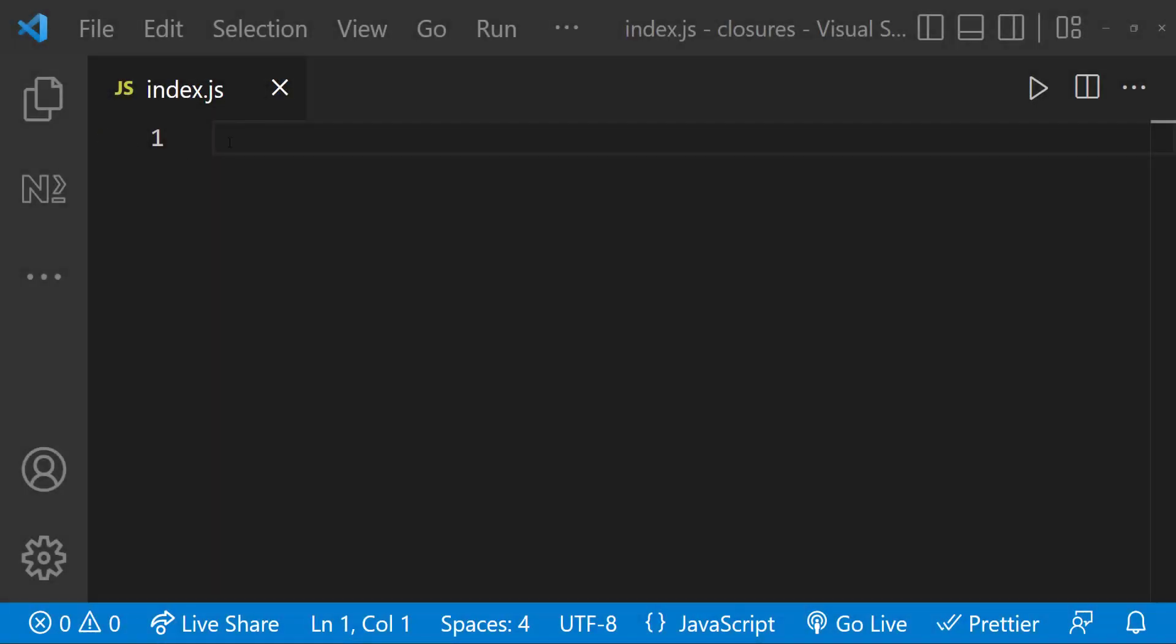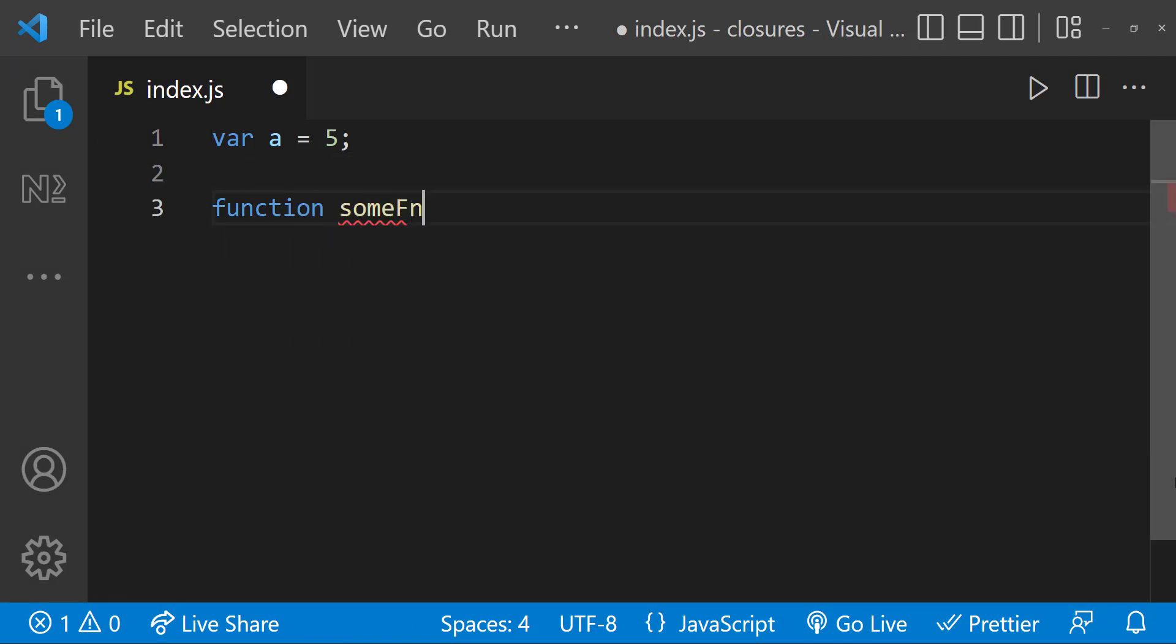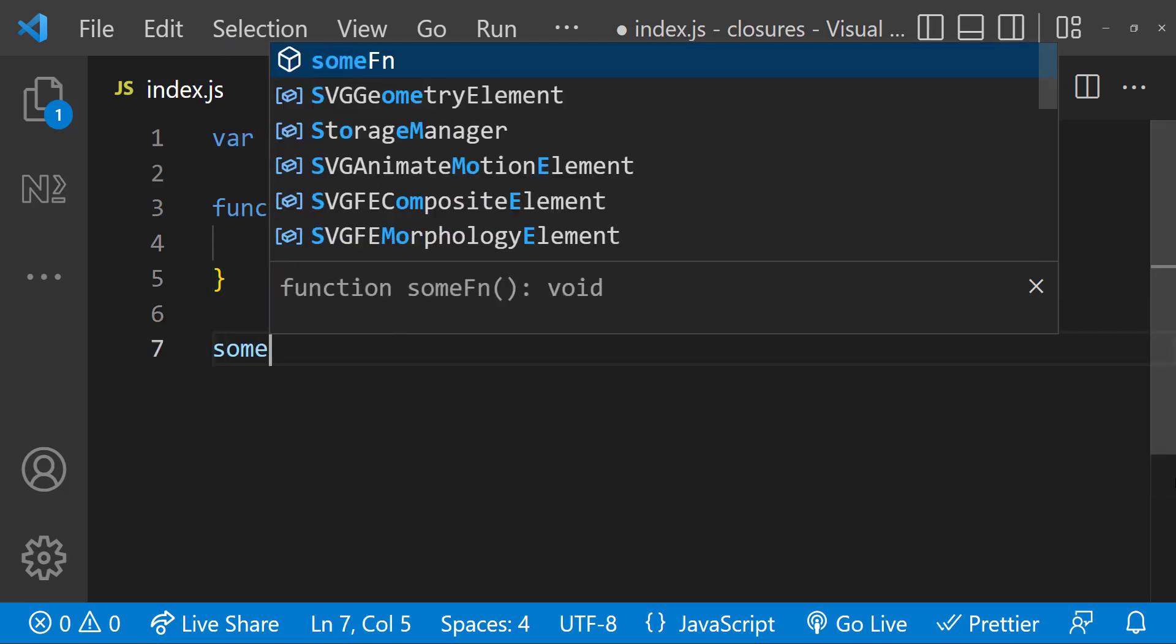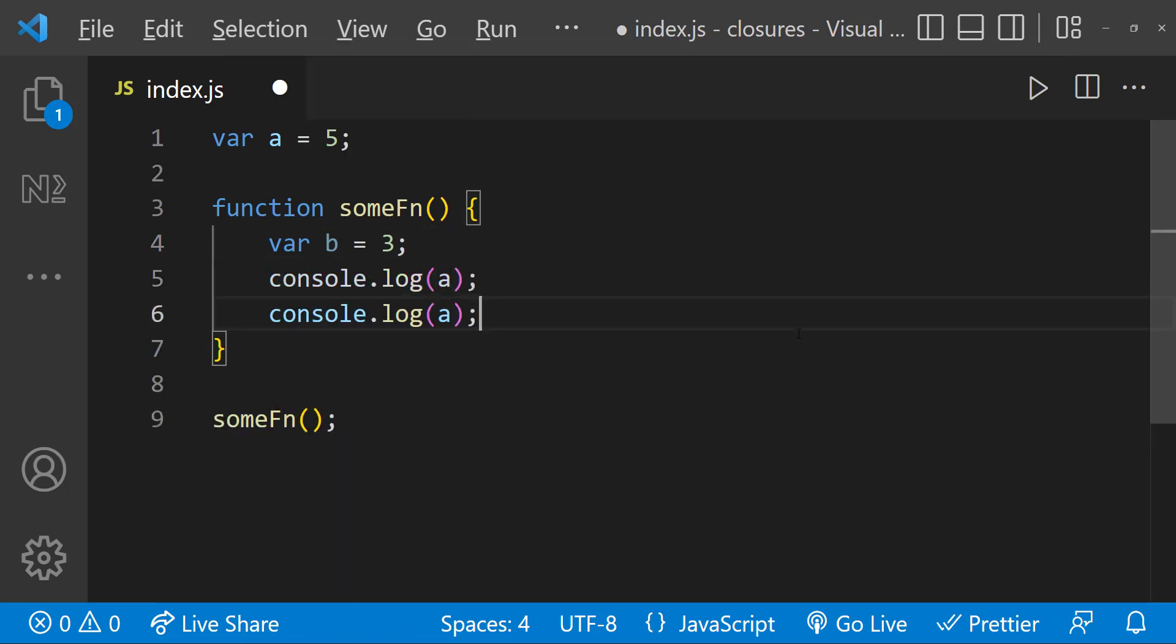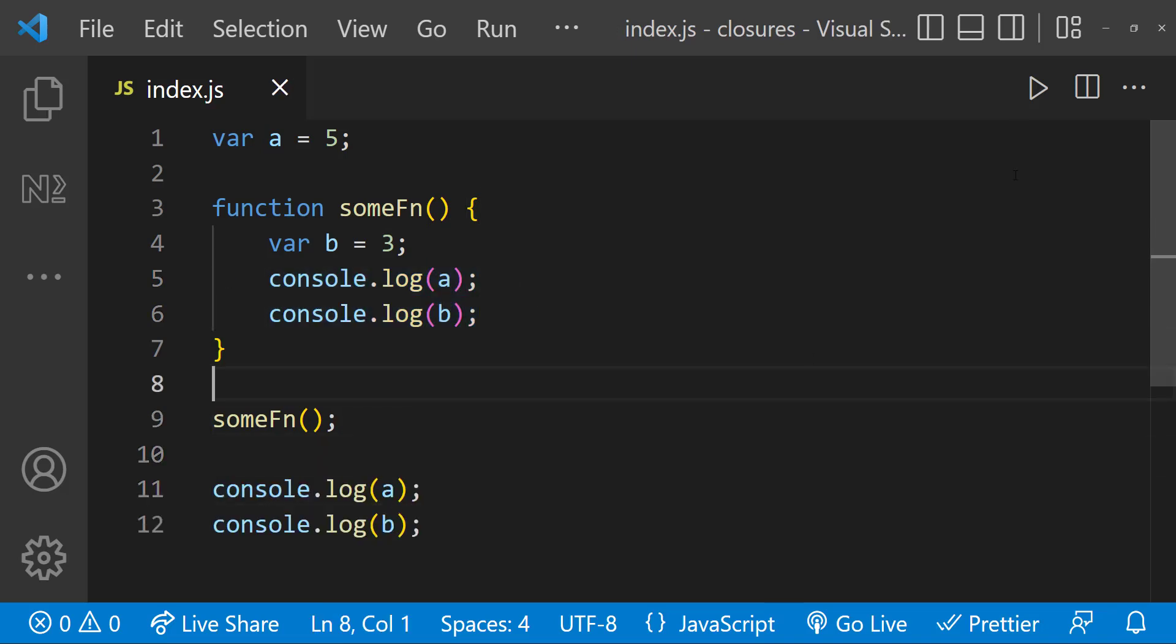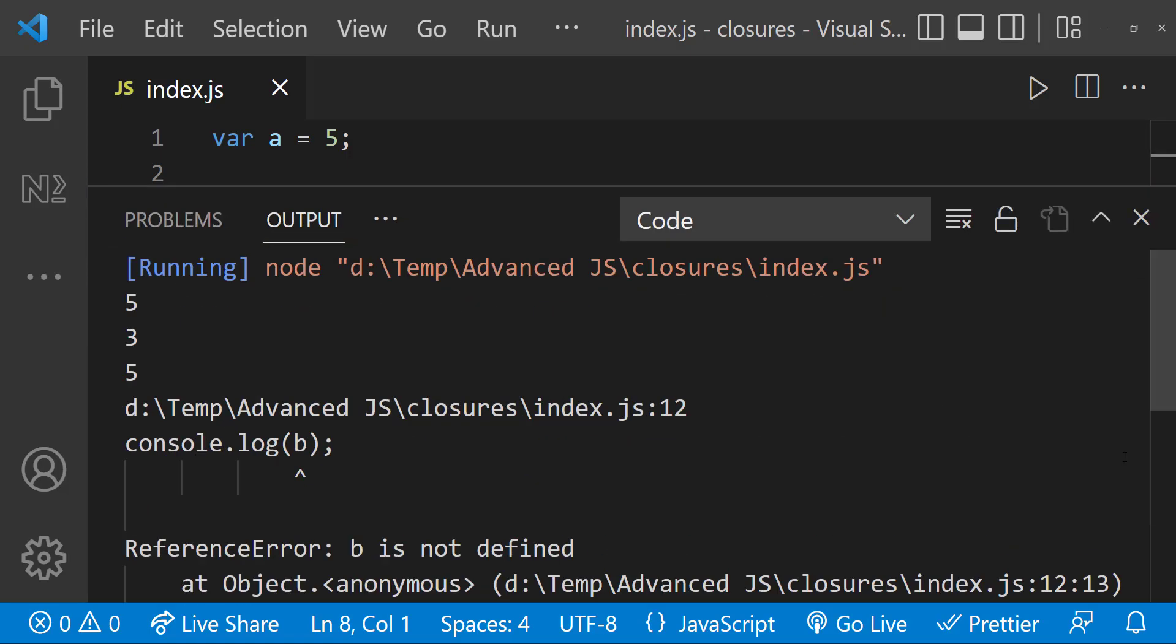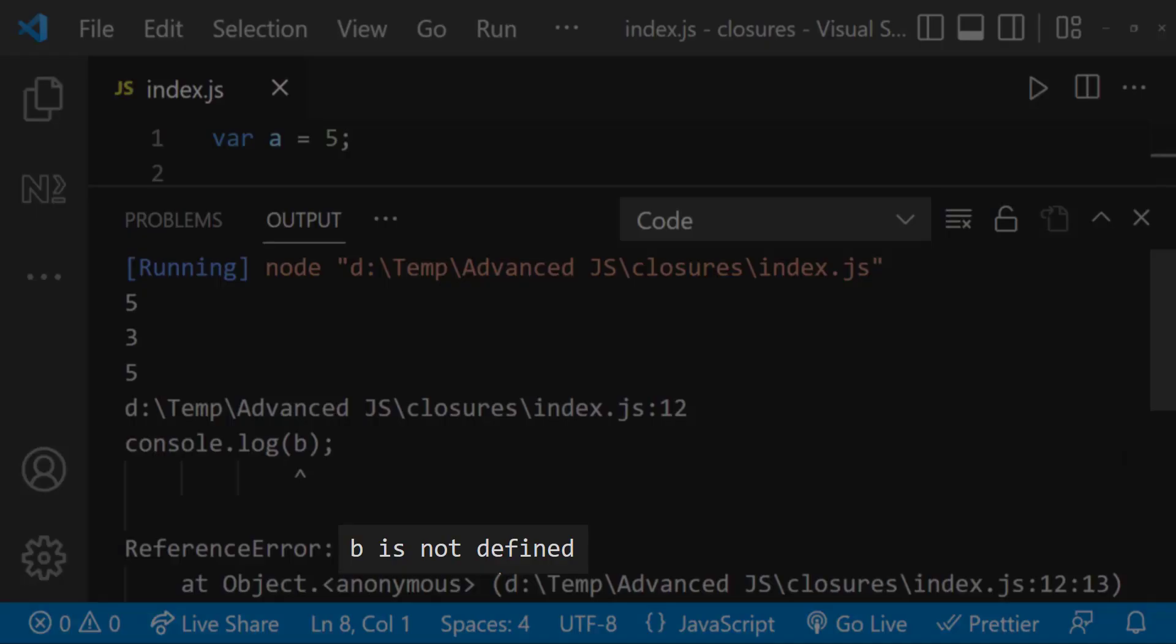Let me explain with an example. Let me have a variable a equal to 5 and then a function. Inside that function, let me have another variable b equal to 3 and then let me call that function. Now let me put console.logs inside and outside the function. And let me execute. Now we can see we are able to access the outer variable inside the function, but we are not able to access the inner variable outside the function.